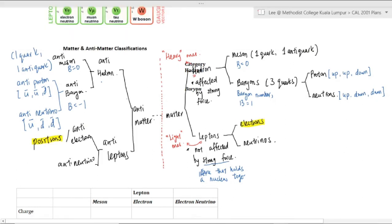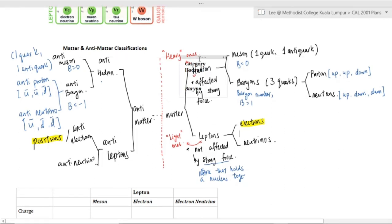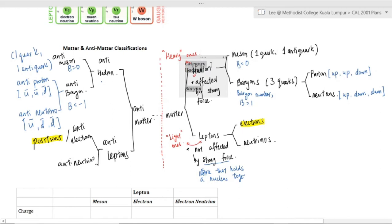Antimatter is just the opposite side of matter — look at the matter particle and flip the charge to negative. That's the classification; as long as you're not confused, you should be fine.